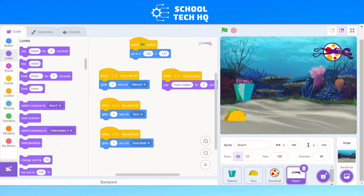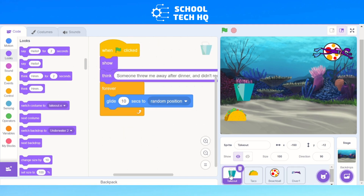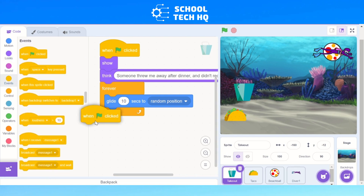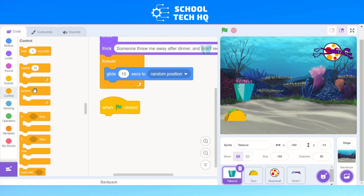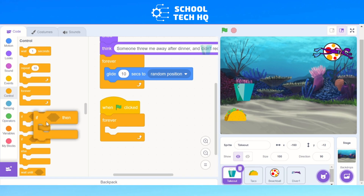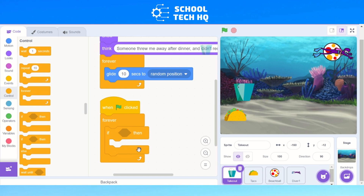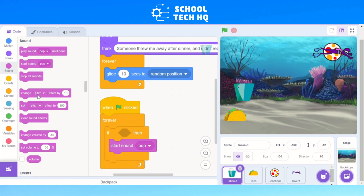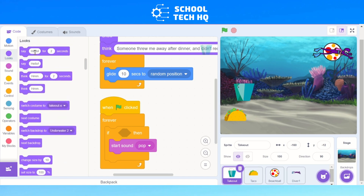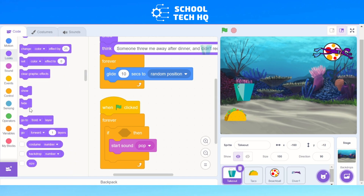I also want to add a sound to these. Go to 'when green flag clicked' and add another forever loop from Control. Inside the forever loop, add an 'if then' block from Control. Inside that, go to Sound and add 'start sound pop'. Then go to Looks, scroll down, and add 'hide' underneath the sound pop. So when the rubbish is touched, it will make a pop sound and then hide.